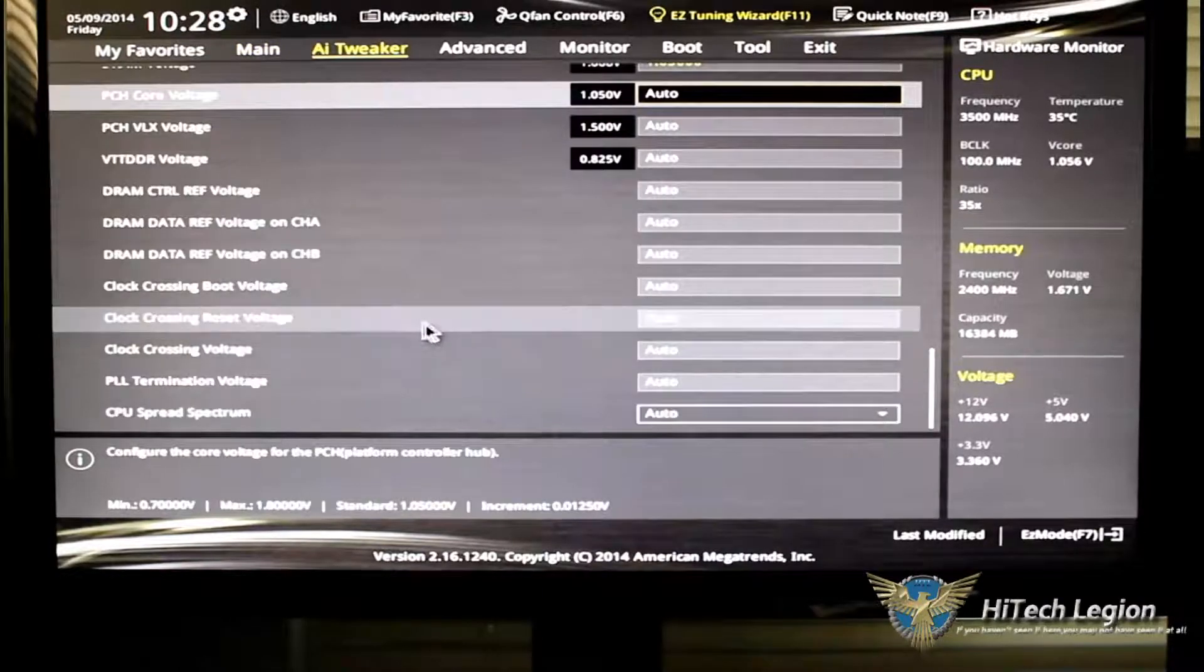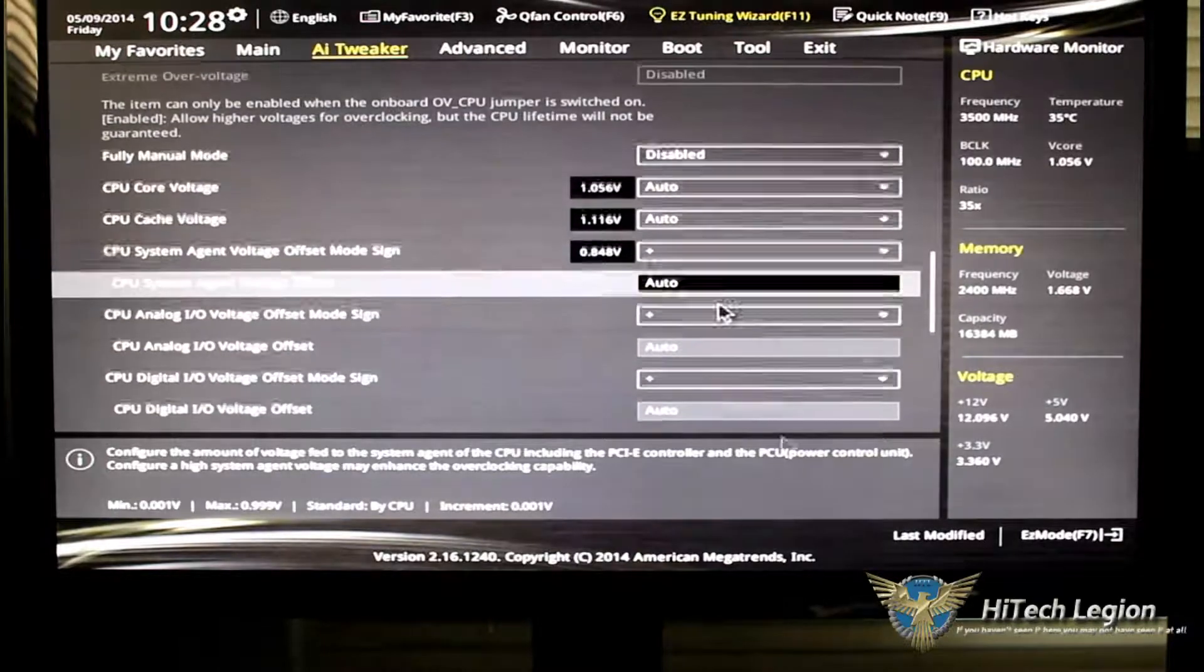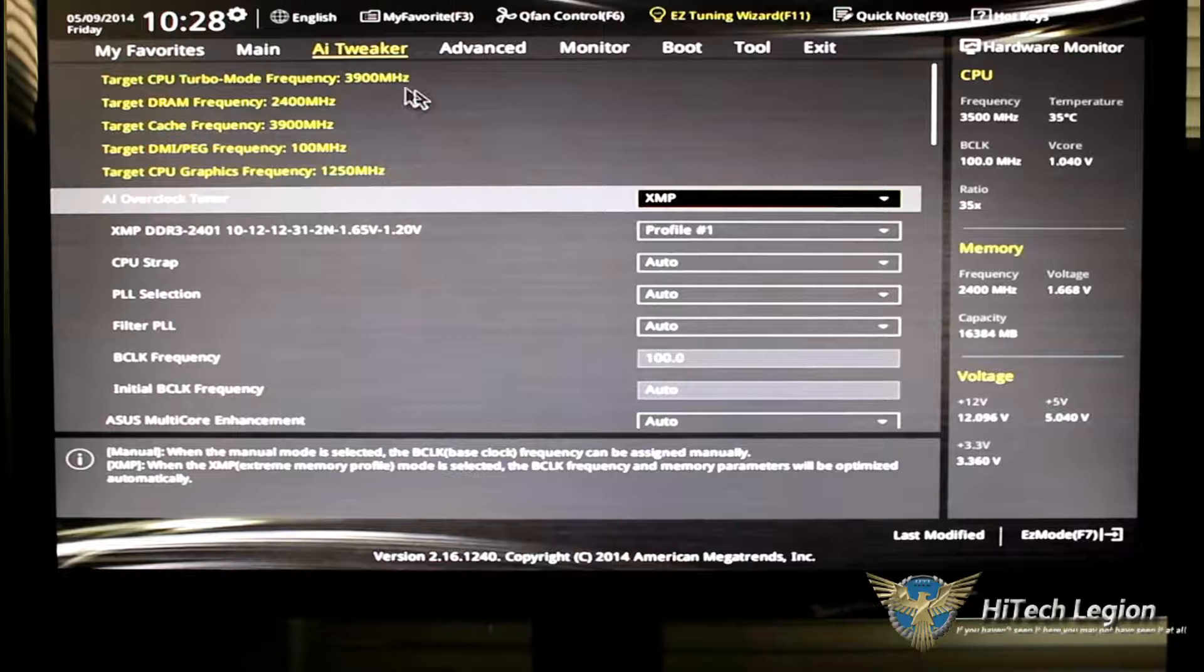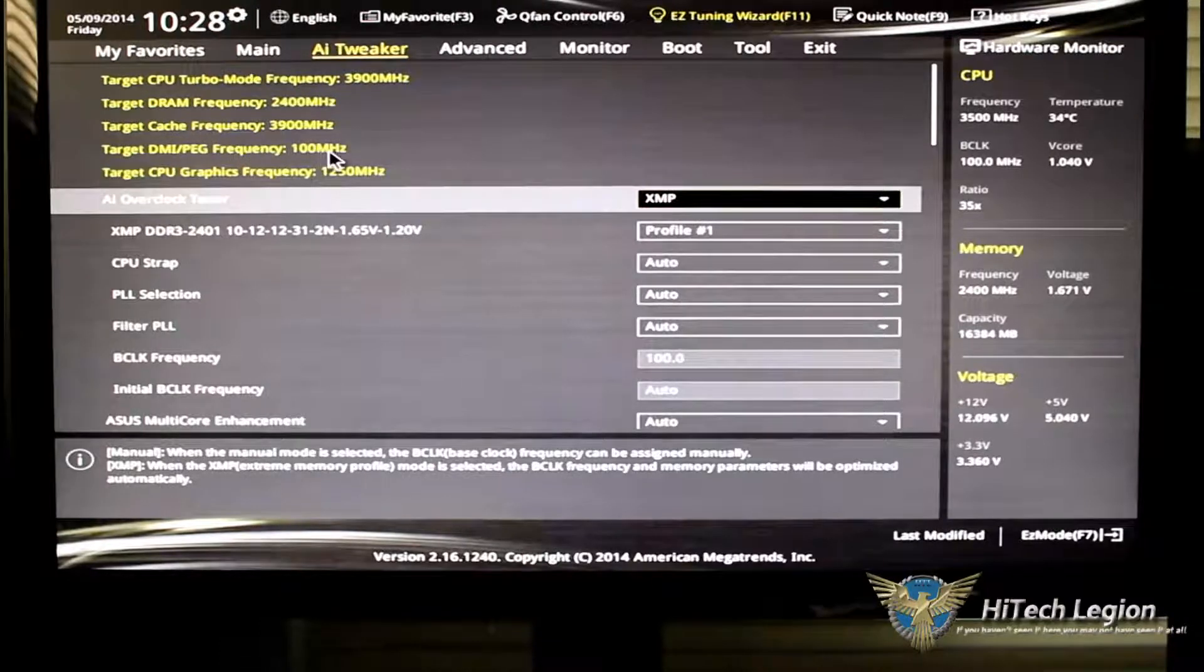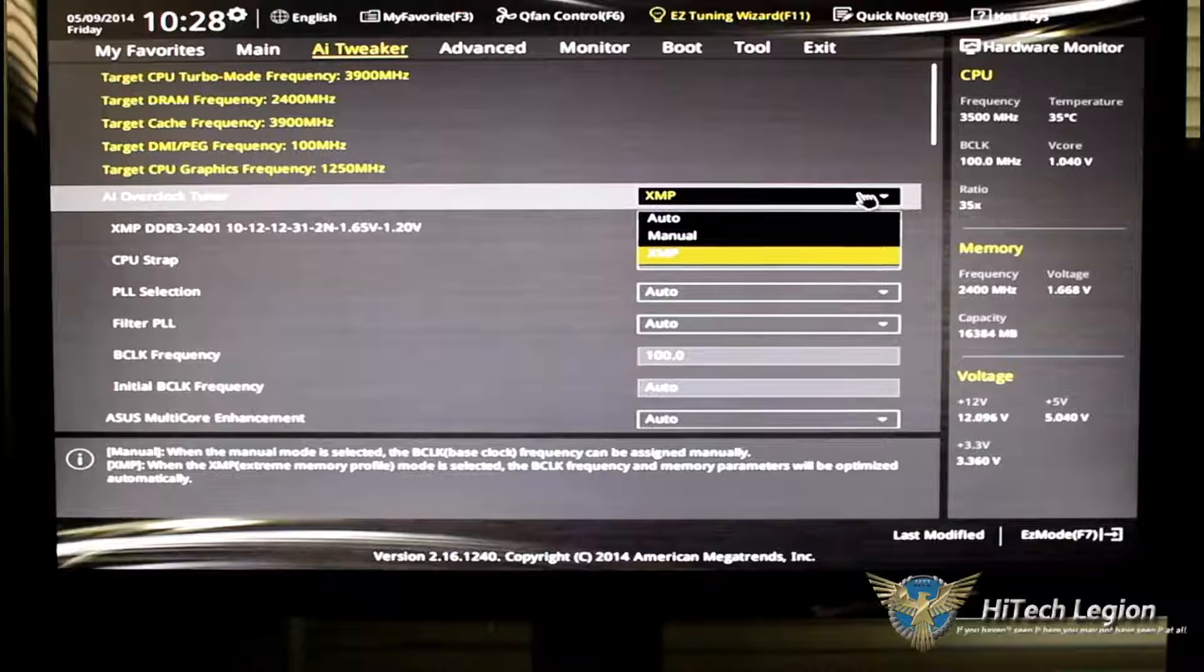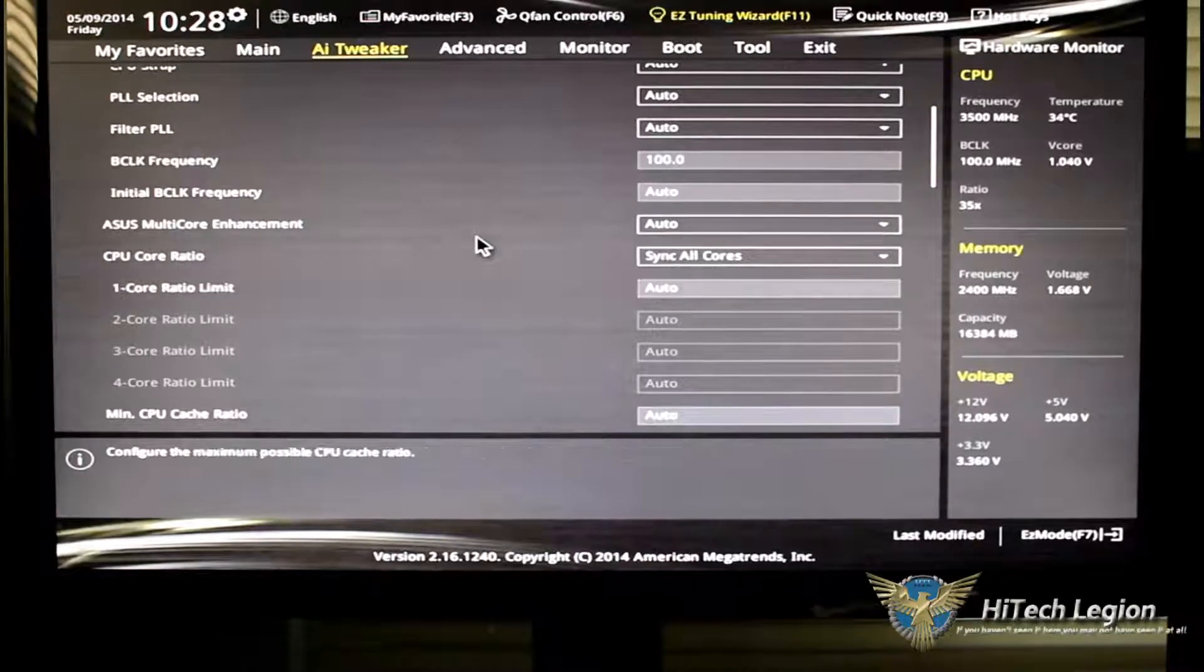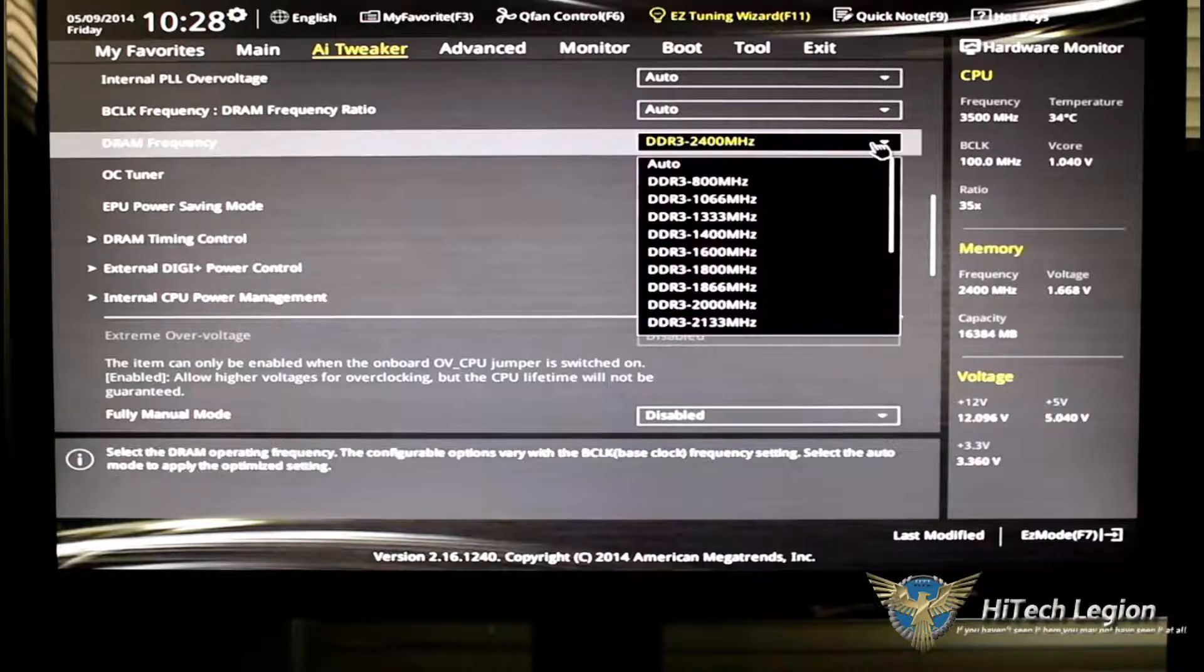Going over to AI Tweaker, if you are familiar with AI Tweaker, you will know this is where you get into the meat and potatoes of the BIOS. I'm going to go ahead and swipe this back up. We'll start from the top and just take a look. Of course, we have our CPU turbo frequency, our DRAM target, our target cache frequency, your DMI peg frequency, and your graphics frequency. Of course, AI overclocking tuner is still there. You can set that between XMP, manual, and auto.